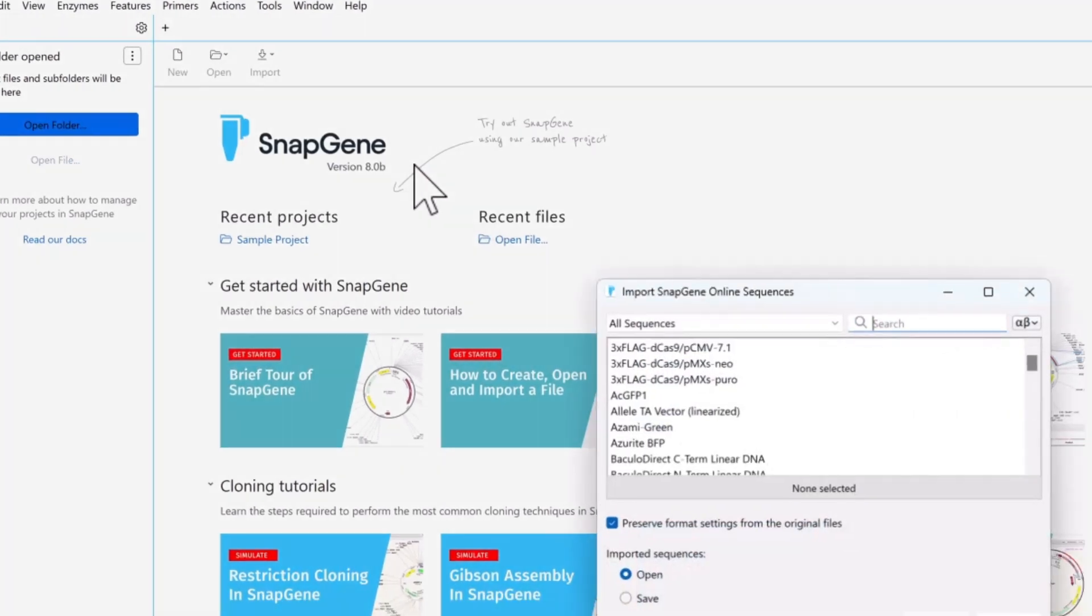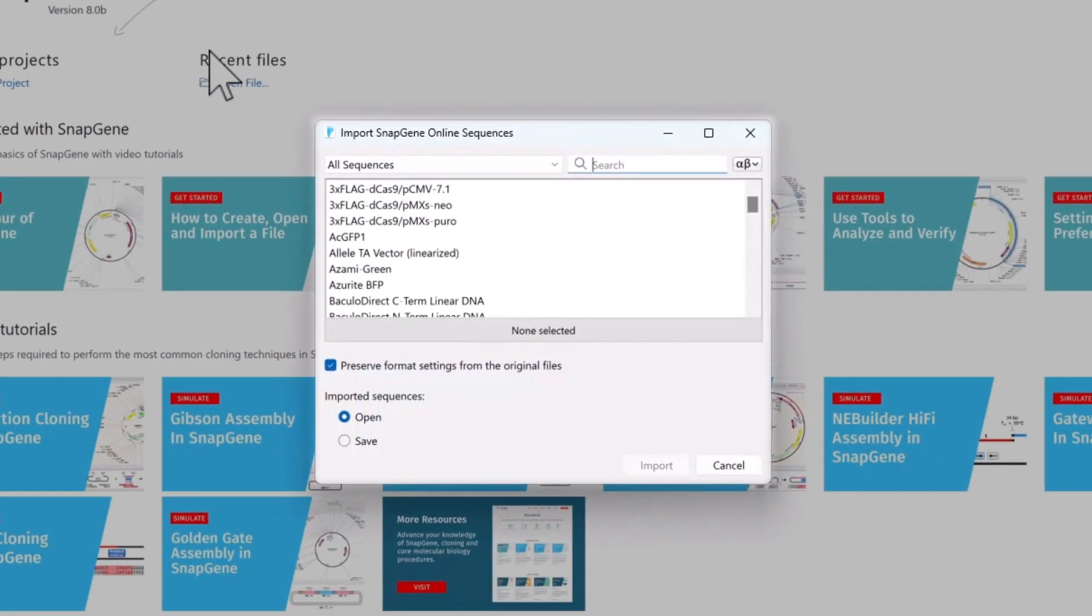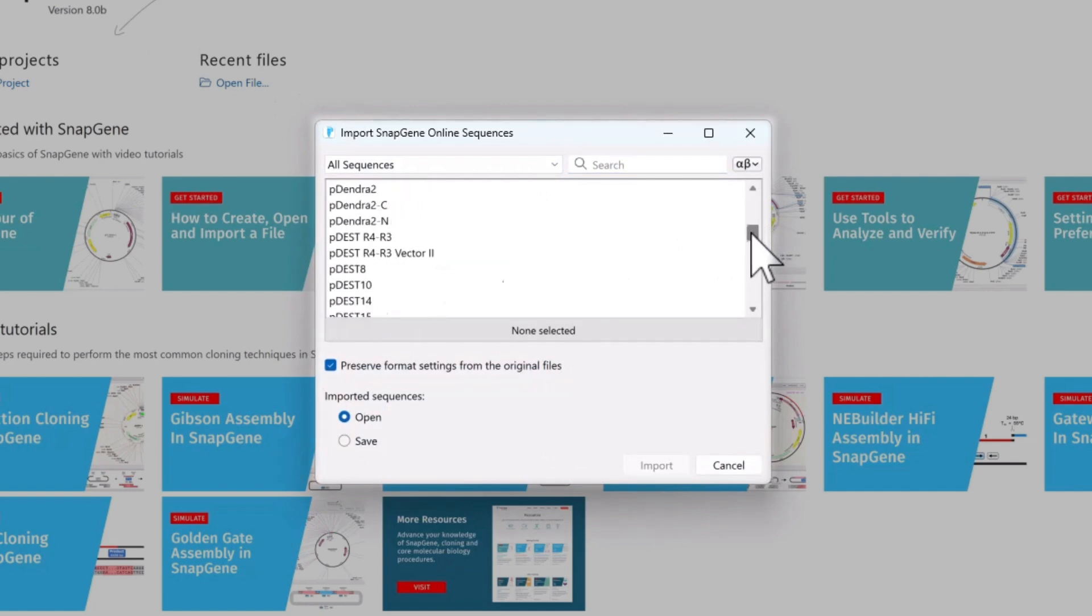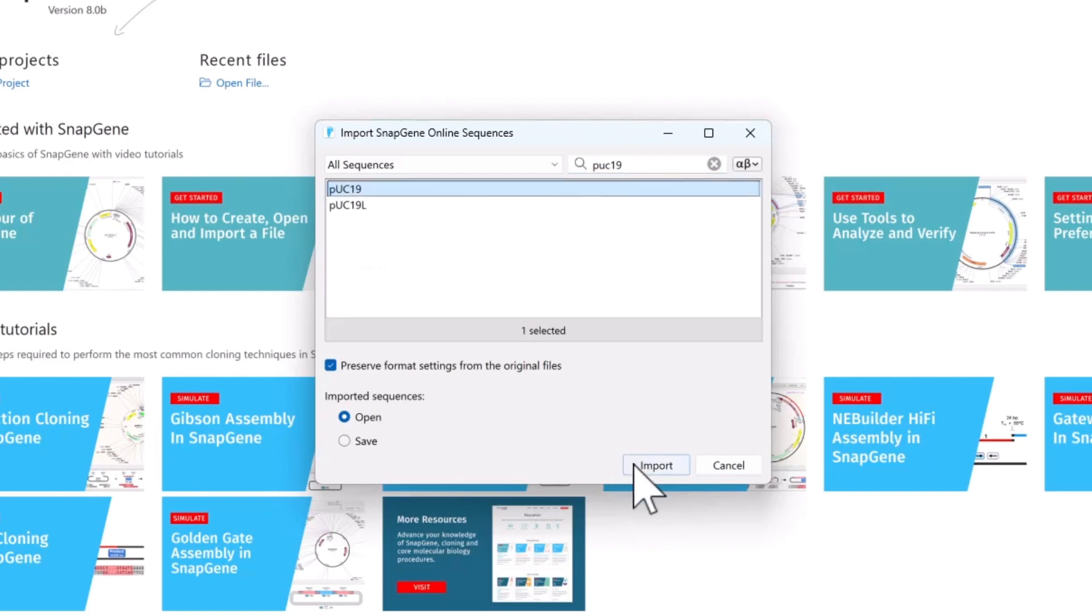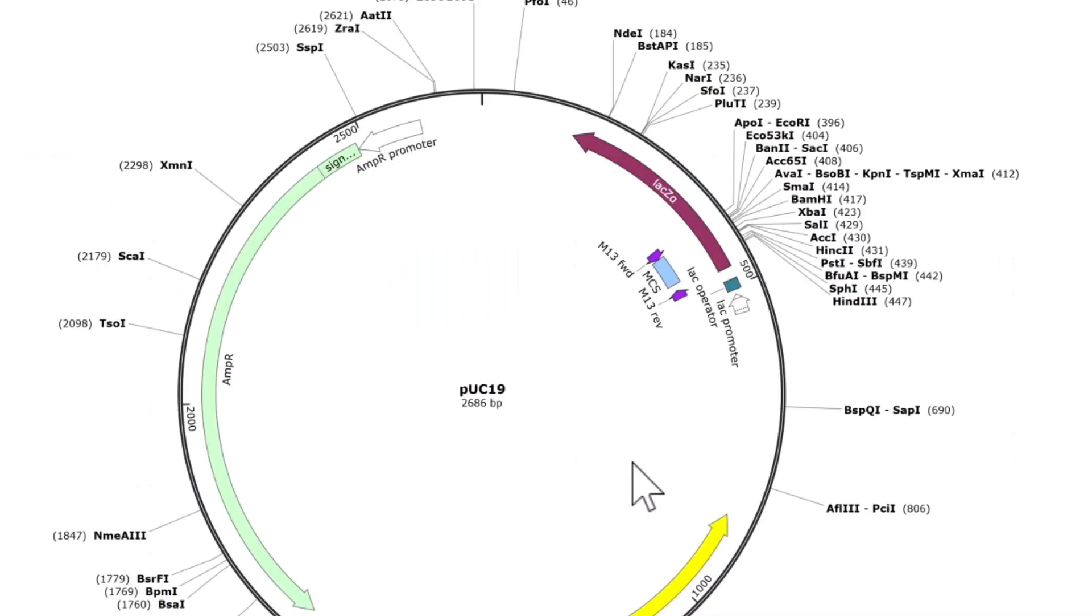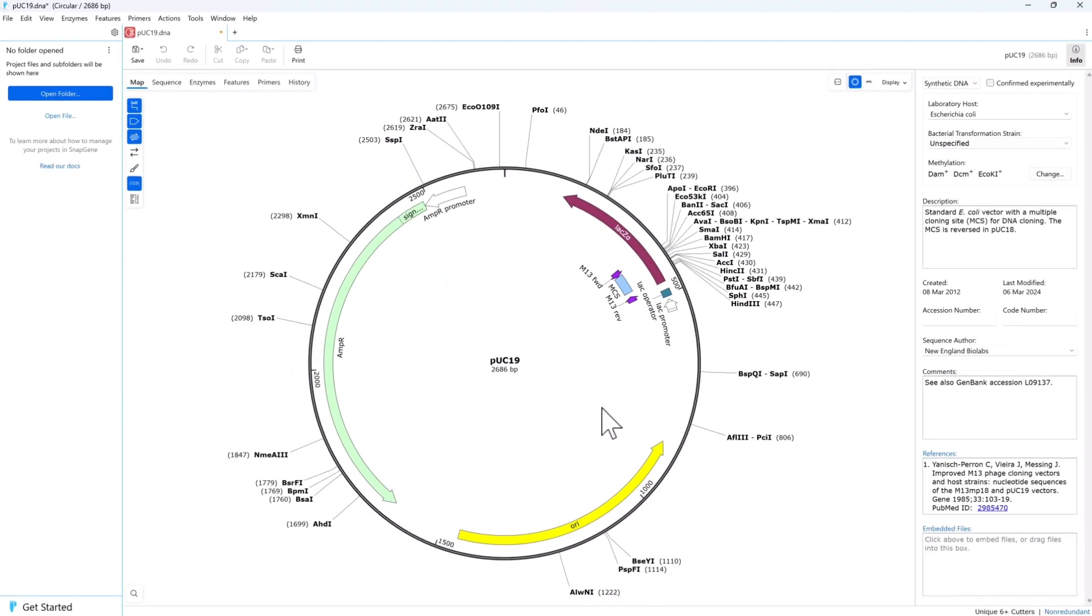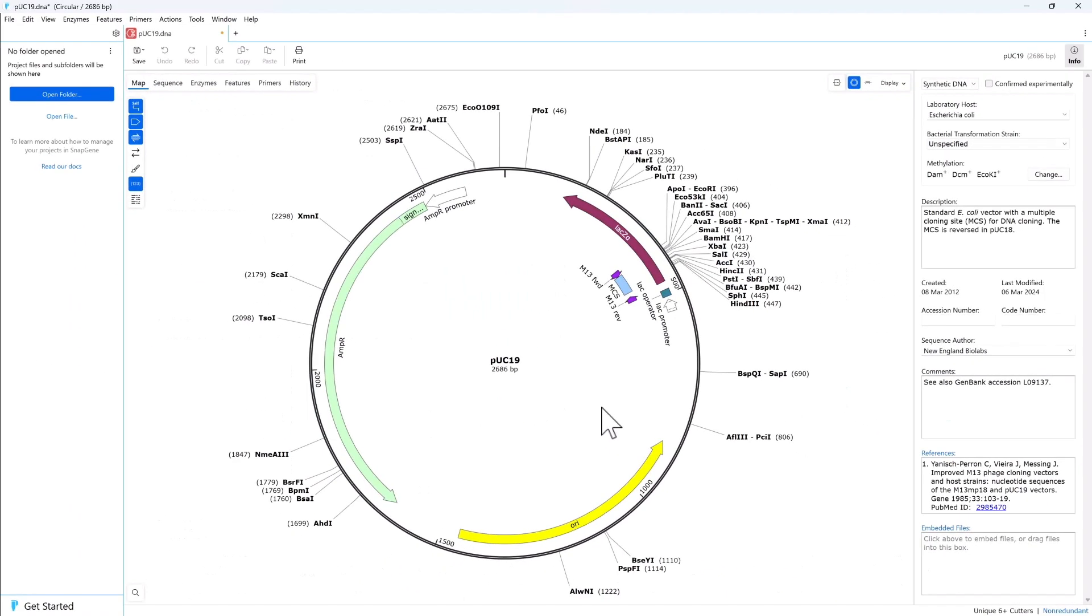You can select plasmids from the SnapGene online database, choosing from over 2,700 annotated sequences, including all common plasmid cloning vectors. Save them for later, or open them directly into SnapGene.